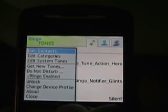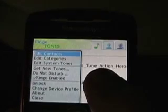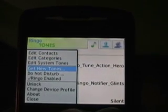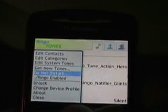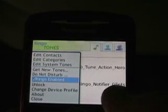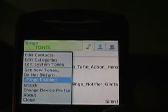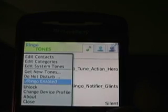As you can see, you can come in here, just bouncing between the contacts, categories, and system tones — which shows the three screens. You can get new tones, which will go to the RingGo website. You can also set up a do-not-disturb mode and when to activate it — between times, never, or always alert. RingGo is now enabled, and that's about it for RingGo. Pretty straightforward application that allows you to easily manage ringtones on the device.